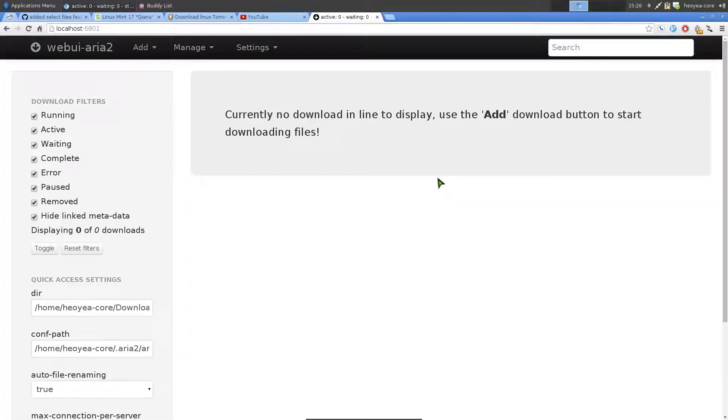This one's on a front end to ARIA2C. It's called WebUI ARIA2. And if you don't know what ARIA2 is, it's basically a downloading utility. So you can download basic HTTP files, torrent files, and MetaLinks.